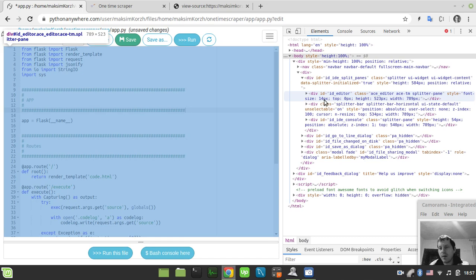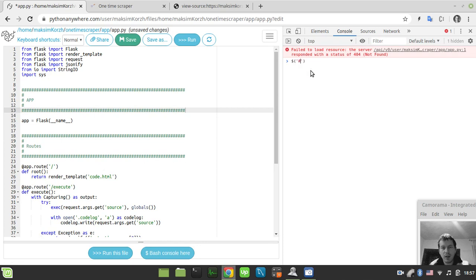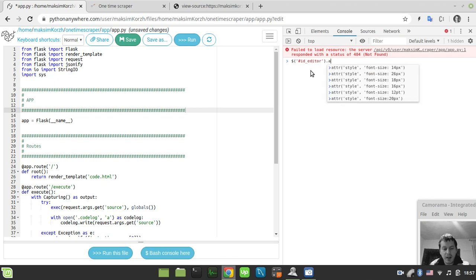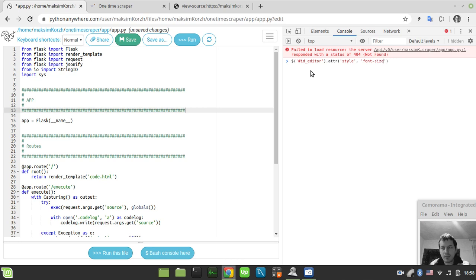So actually we can now change this value. Just go to the console here and simply say find element by id editor, so this is jQuery syntax, and now I specify the attribute style here and the value would be font-size and let's say 26 pixels, just to make it a little bit bigger.